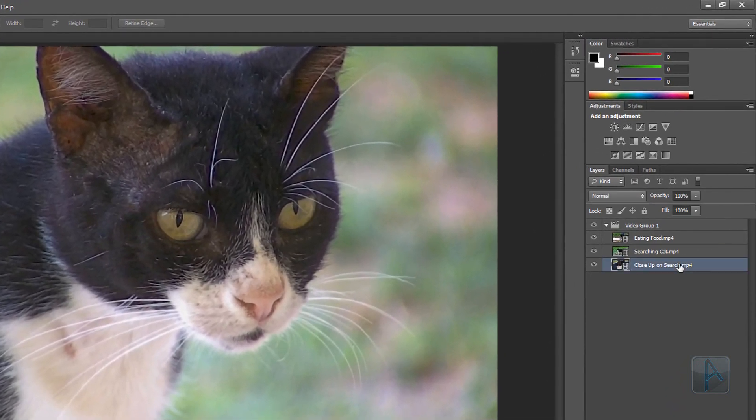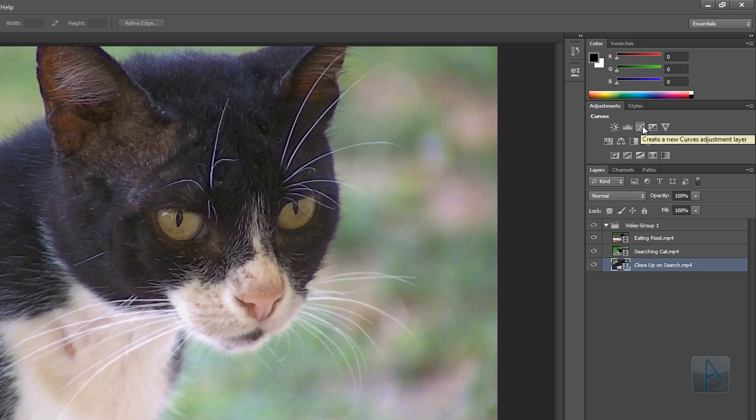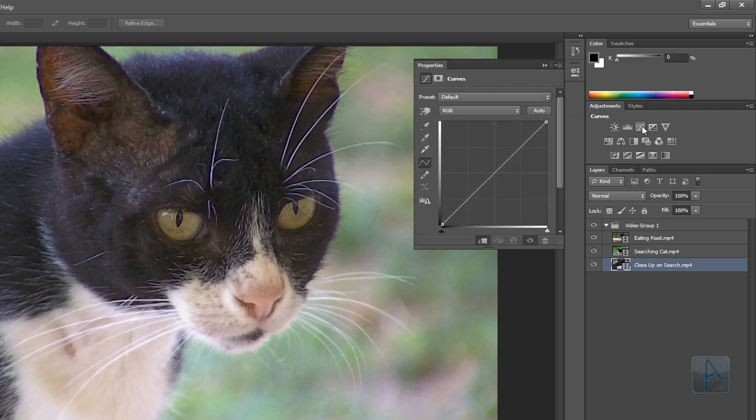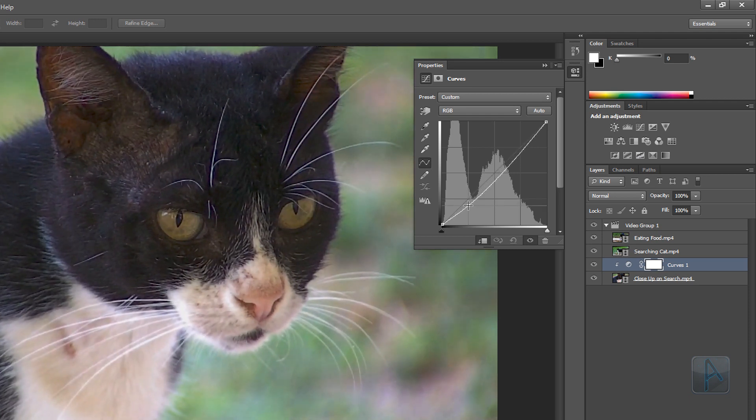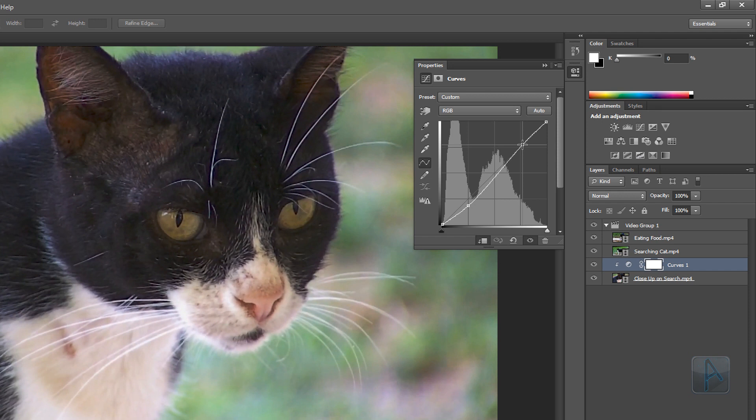And then I'm just going to choose the curves adjustment in the adjustments panel over here. Now to create an adjustment I'm going to click on the shadow area of the curve. And then I'm just going to click to drag it down to kind of darken the shadows. And then I see that the highlights on this are too low so I'm just going to click up on the top part of this little curve here. And then drag that up.